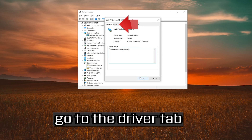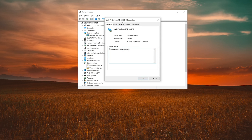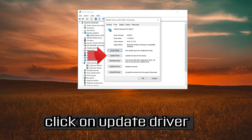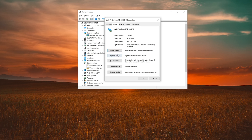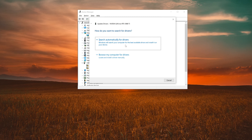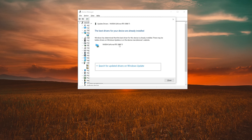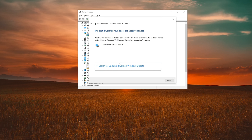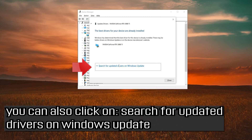Go to the Driver tab and click on Update Driver. Click on Search automatically for driver software. Wait for the update to be installed. You can also click on Search for updated drivers on Windows Update.